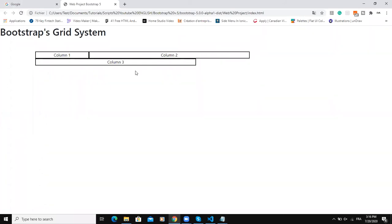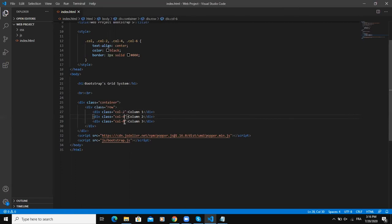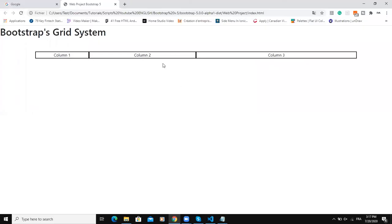Because if we add up all these widths we won't get 12, we will get 14. So if we put 4 here, save, then you will see that we will get all our three columns in a single row.